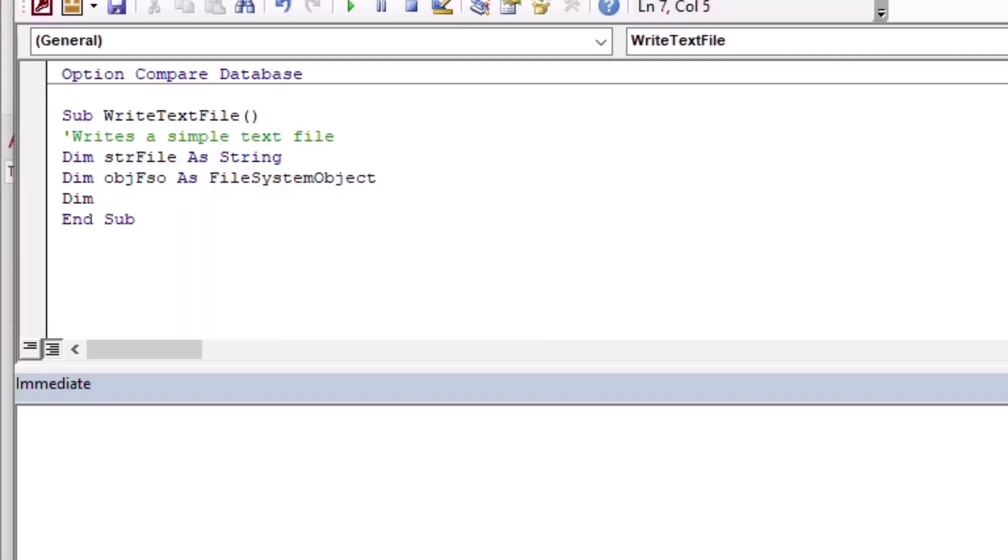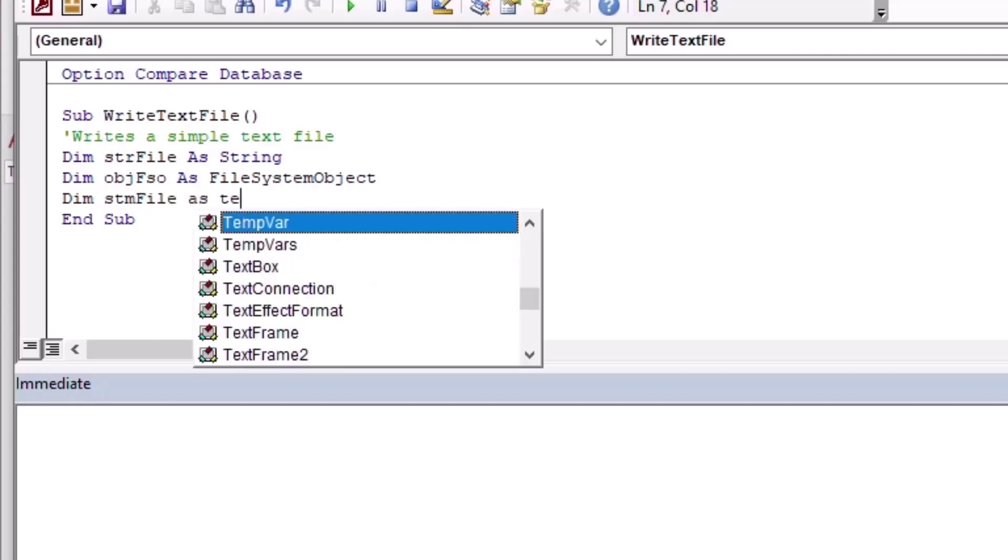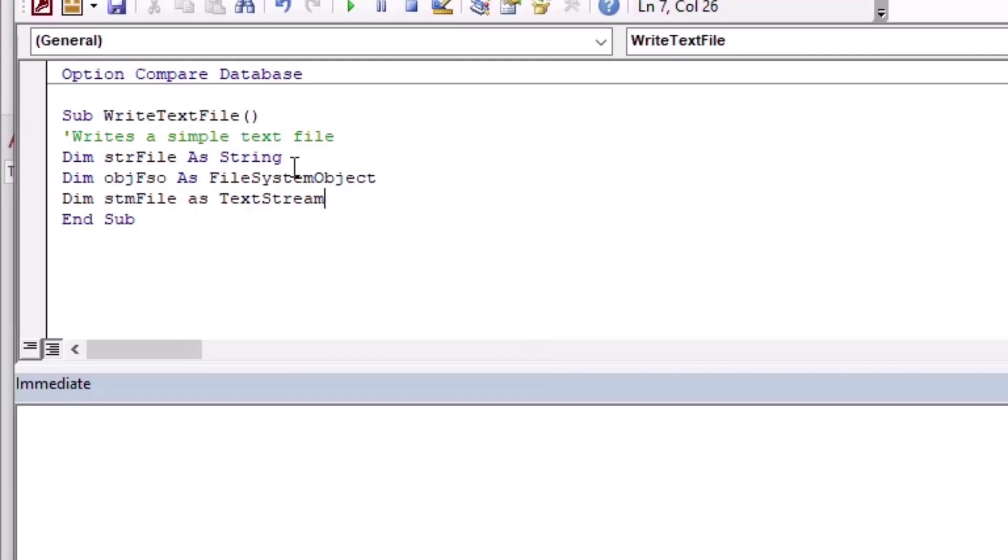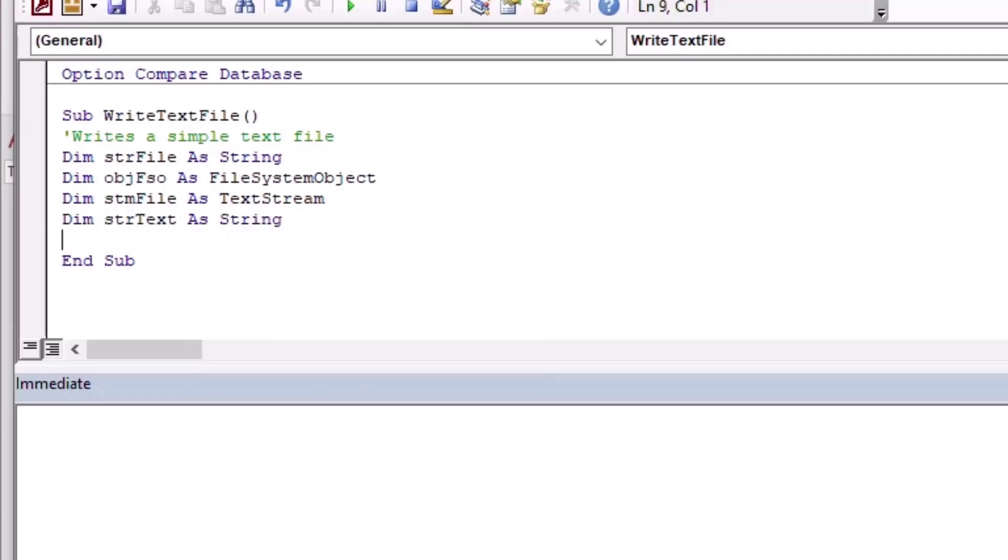So we're going to need a string for the file, so we'll call that strFile. We're going to create a variable for our file system object, which is going to give us all kinds of cool stuff to play with in the file system. We're going to create a stream file variable as a TextStream, and we're going to use our text as a String.